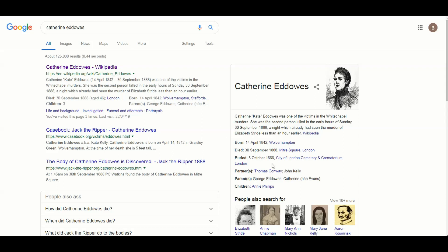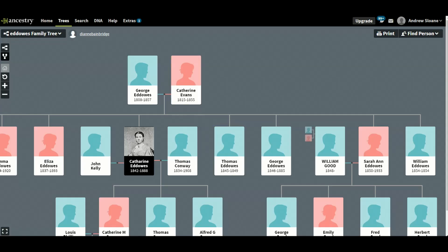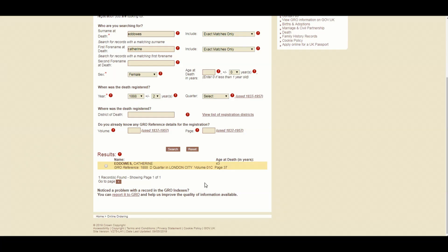But here we have Catherine Eddowes died in 1888 in D quarter. So let's just double check. October to December. And she died on the 8th of October. Oh, sorry. Ooh, that's an interesting one. So she died on the 30th of September. Yeah, so she would have probably just ticked over into that quarter. As I say, what you will notice, though, age at death, 43. So that's quite useful in that if you don't know when somebody was born, which can be quite a common thing when you're doing your family tree, you can, if you can find out when they died, you can work backwards. So you can then go, oh, well, she died at 43 in 1888. She was born in 1842. And then do a search the other way around for the birth.